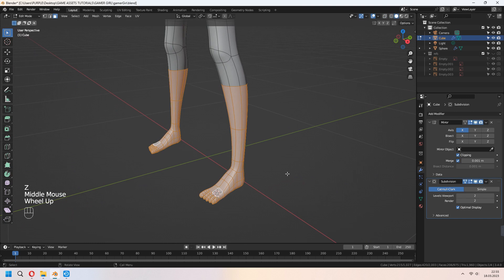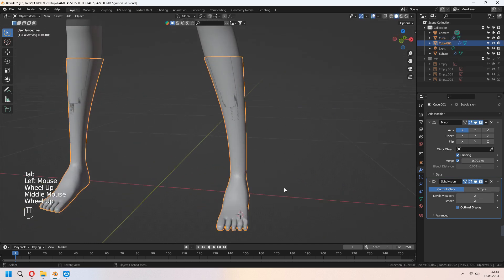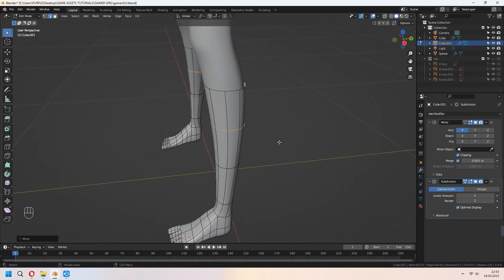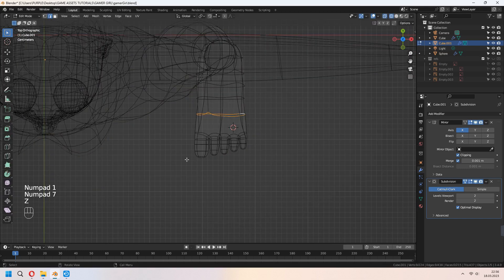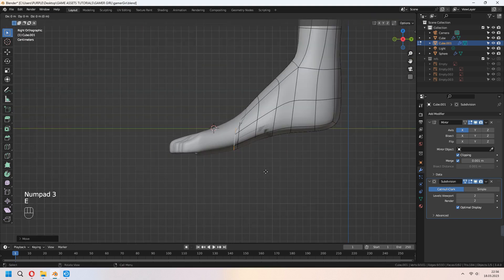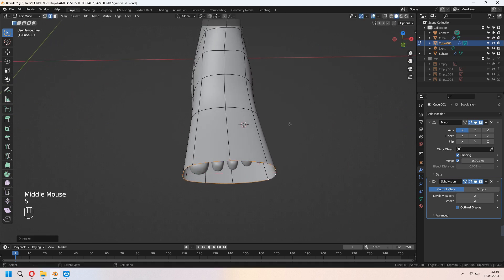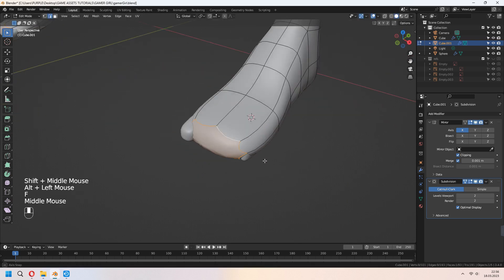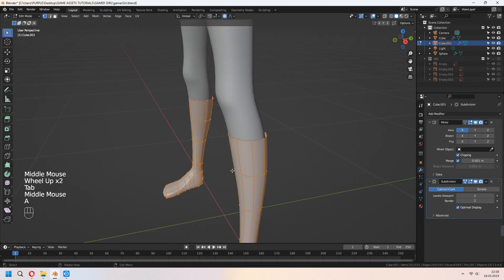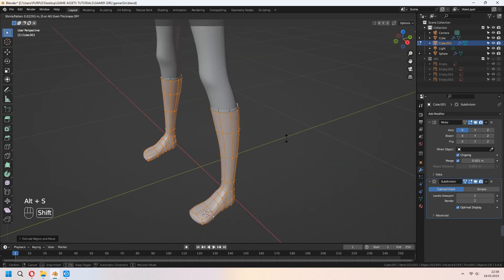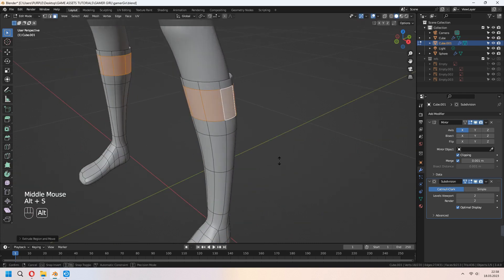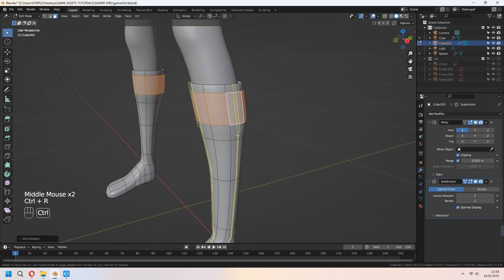Let's make some socks. Select faces, Shift-E to duplicate, and P for selection. Scale your edge lines to fit your leg. Delete the finger parts of the socks. E to extrude, S to scale, F to fill the front. You can place your vertices. A to select all faces, E to extrude, right click, Alt-S to scale. Select an edge line, E to extrude, right click, and Alt-S to scale again. You can add another loop cut for giving details to your socks.